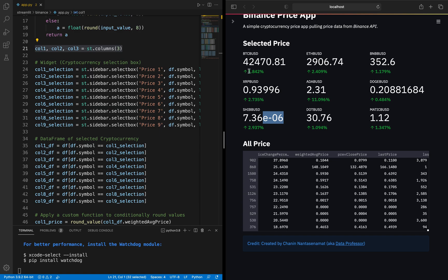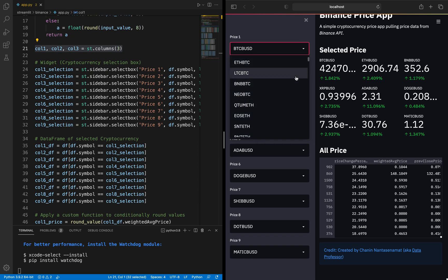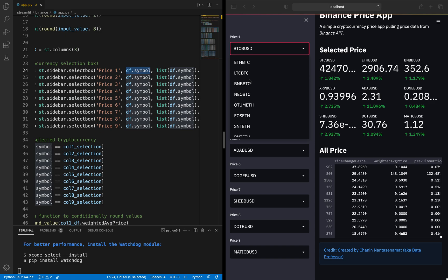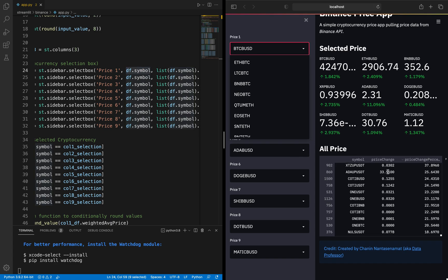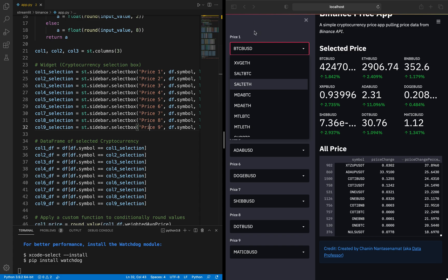Lines 23 through 32 define the sidebar for price selection. You can select any price of interest, with default values specified in the code. The df.symbol provides all symbols from the symbol column. The label of the selection box is 'price one,' which you can change to any name of your choice and it will be updated in the app. Notice that to place it in the sidebar you use ST.sidebar — if you use ST.selectbox without that prefix, the select box will move into the main panel instead.